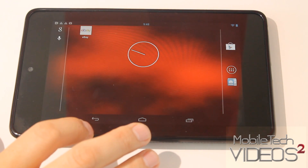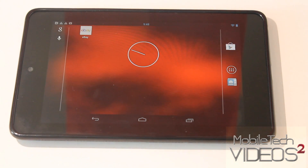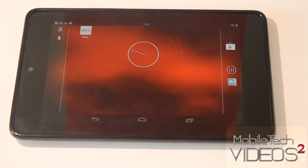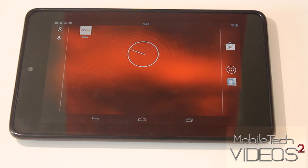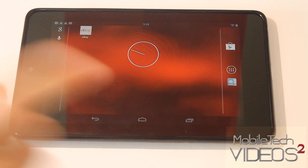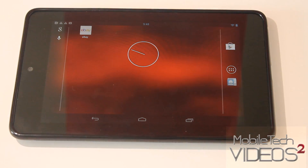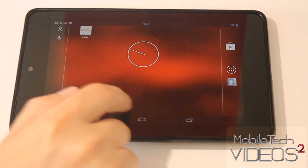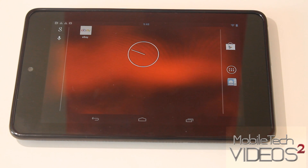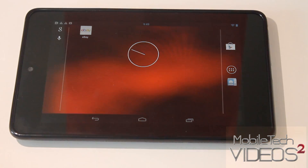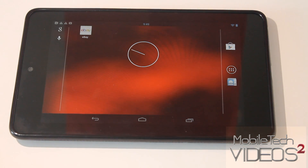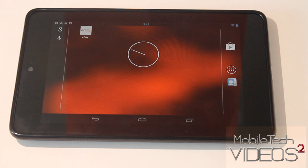So there you go guys — that is a real quick look at how to set up multiple user accounts on a tablet or a phone running Android 4.2.2. Thank you for watching. This is Sam with MobileTechVideos.com. You can follow us on Twitter and like us on Facebook.